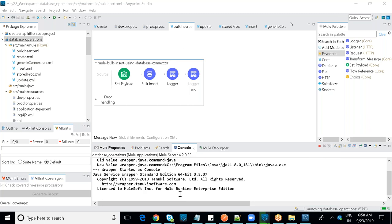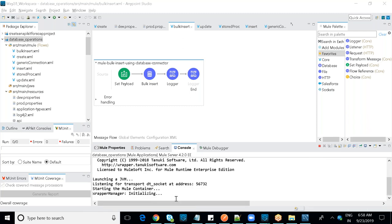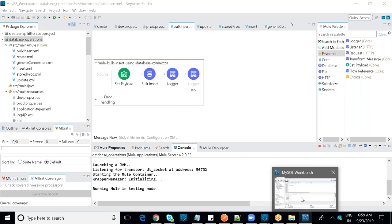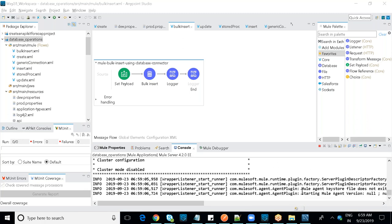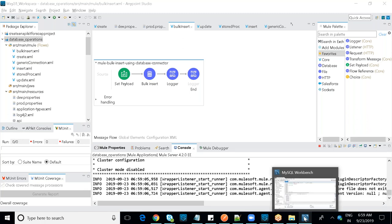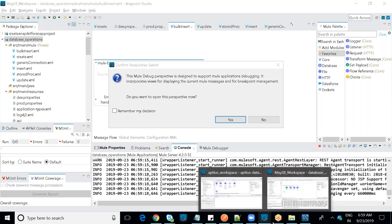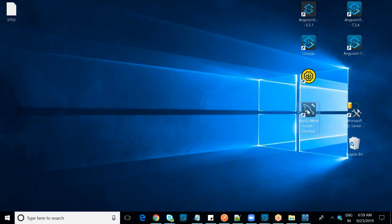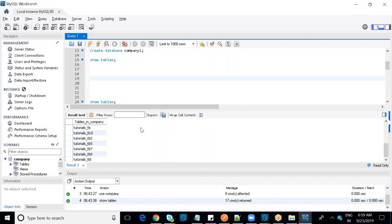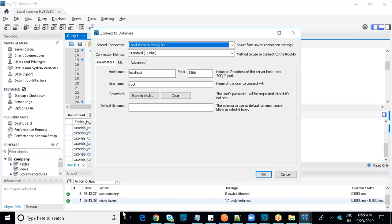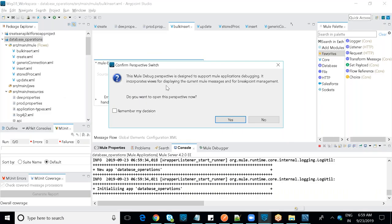For MySQL, a community edition (trial account) is available. If your company has a license you can use that, otherwise install the community edition. After installation, use MySQL Workbench to establish and manage connections.